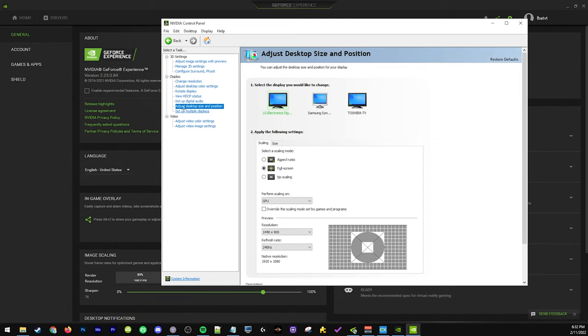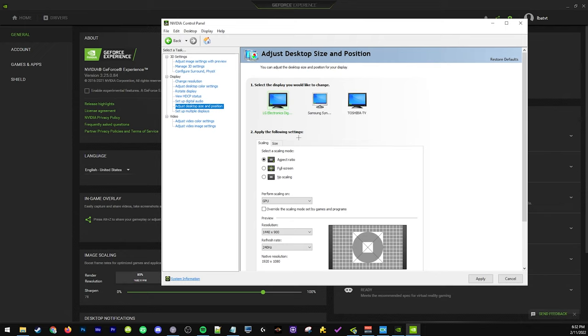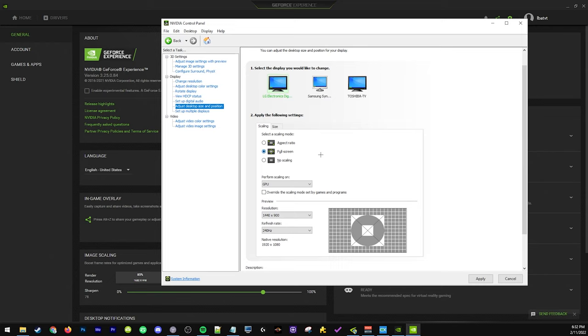It's not gonna be grayed out anymore. The default is aspect ratio, that's probably what it was on. You can actually go ahead and now set it to full screen, and that is going to stretch your resolution.